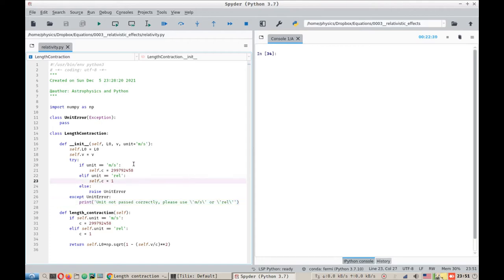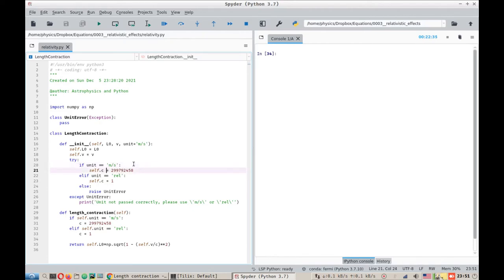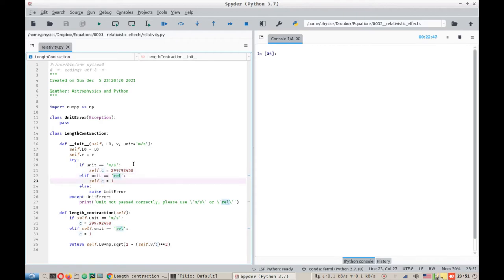The other thing that is happening in this block is that if the unit is equal to meters per second, we are passing the value of 299792458 meters per second into another variable C for the class. However, if we receive a unit of REL or relativistic, we pass the value of 1 to C.